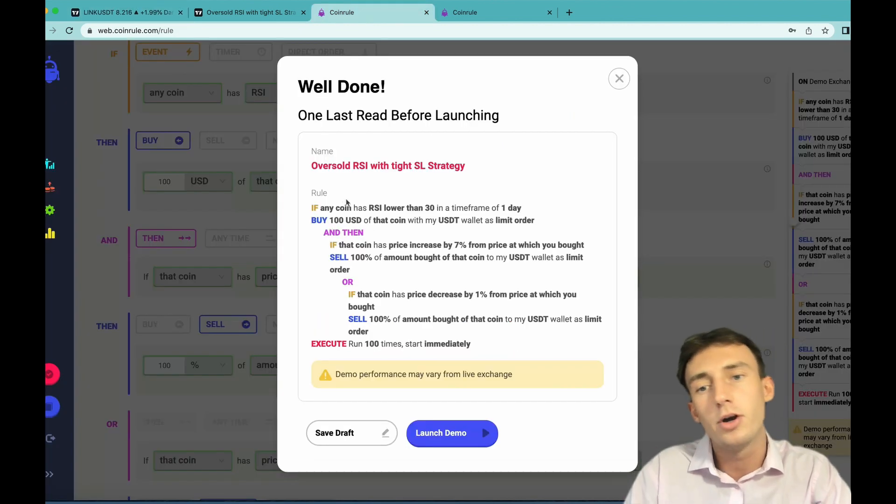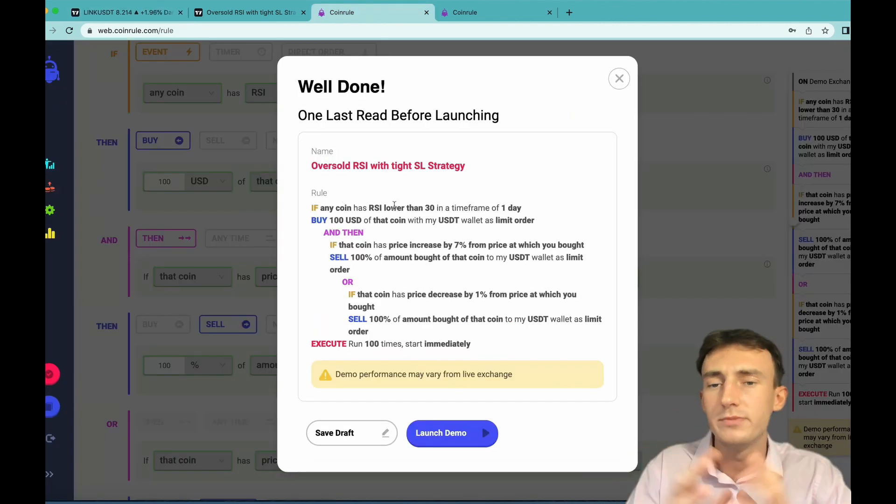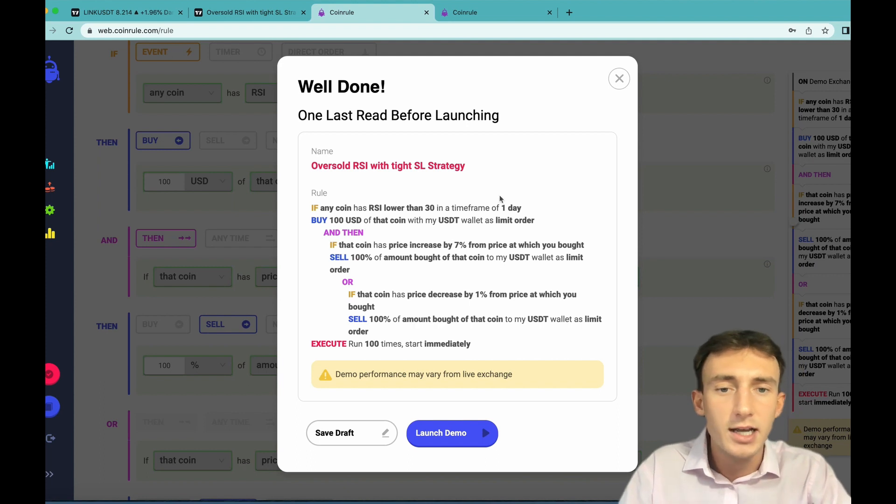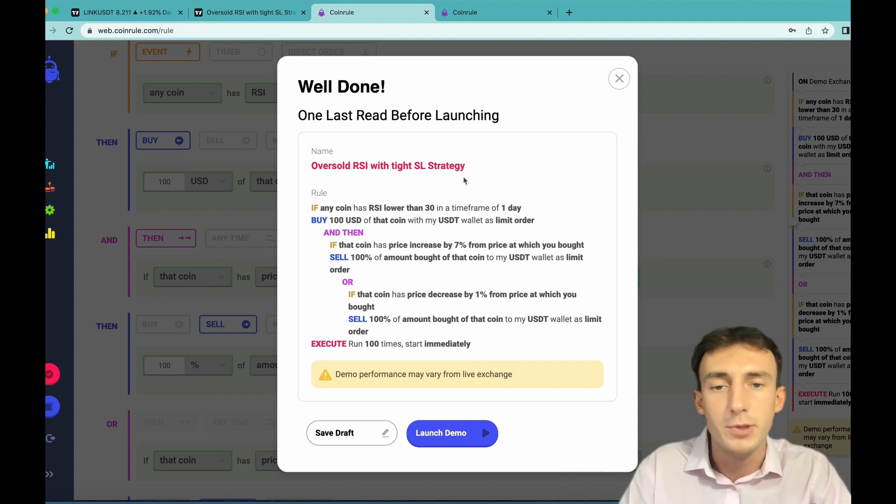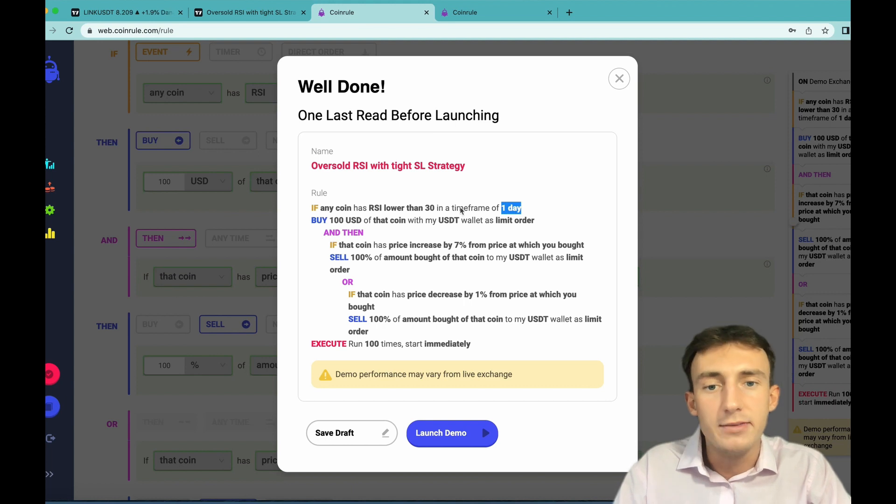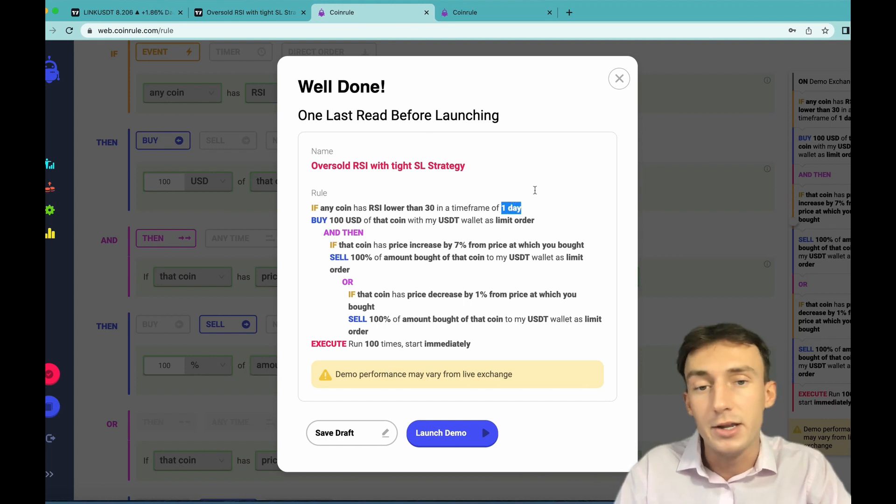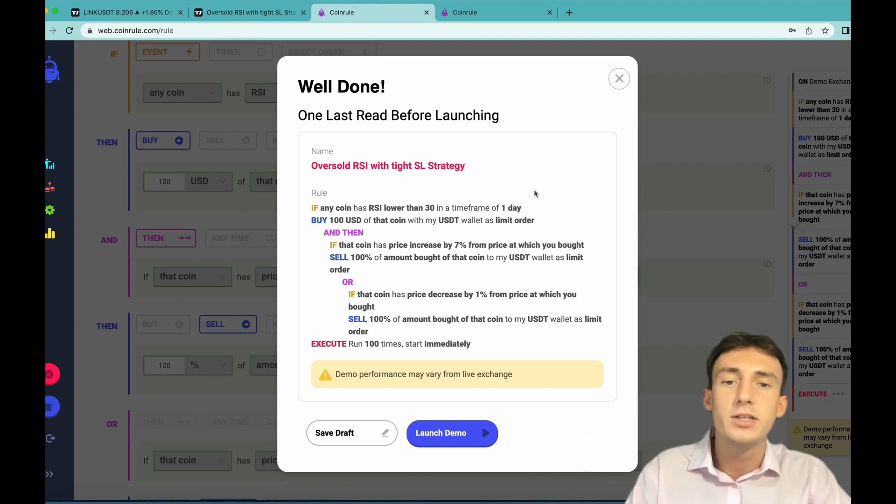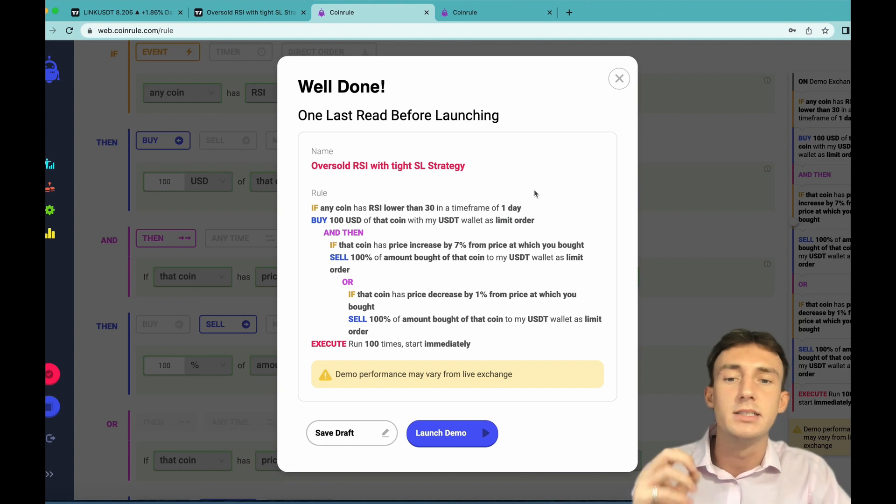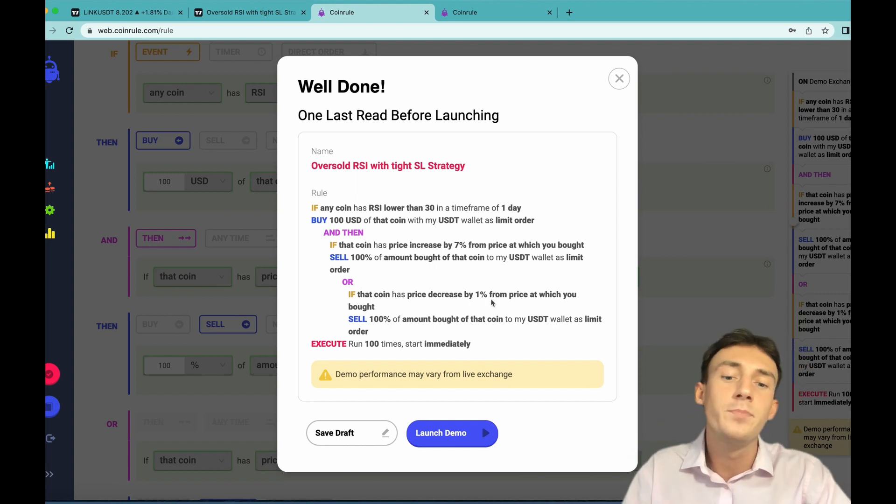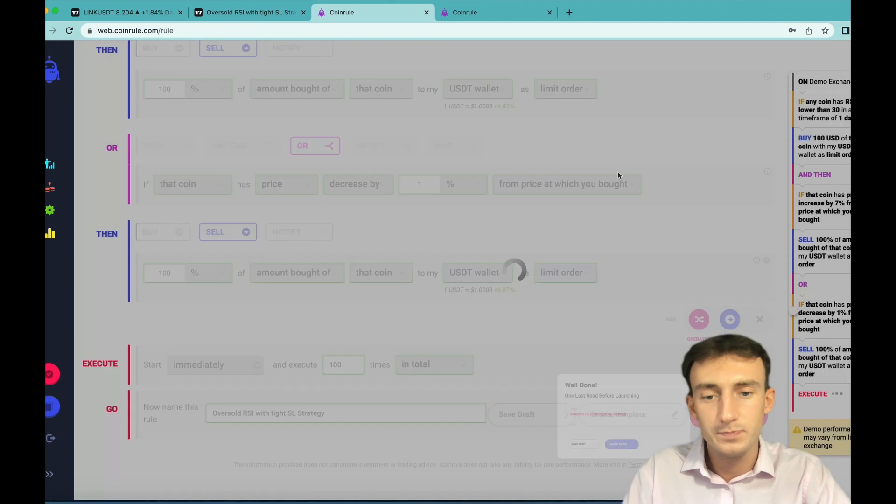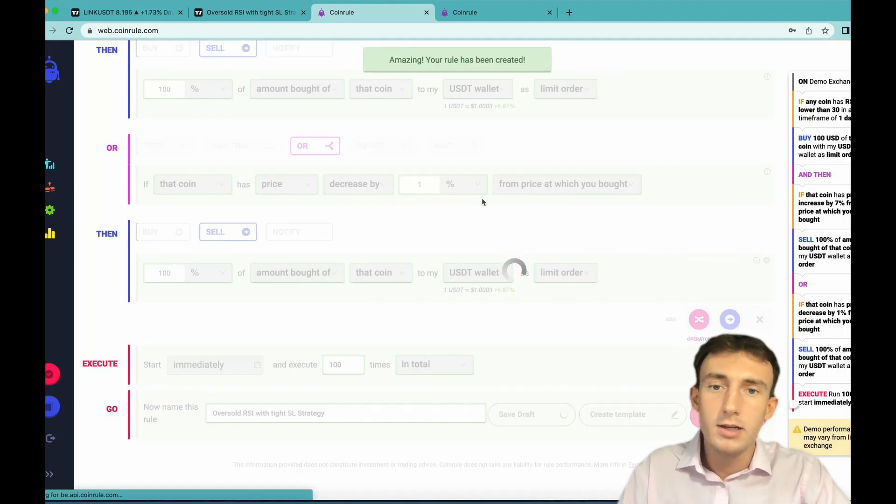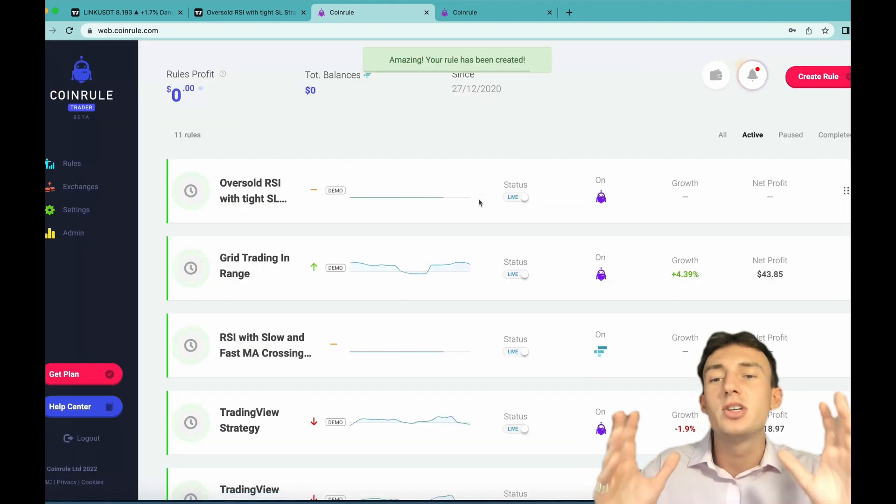So come to Coinrule and feel free to pause the video here and just copy the strategy because this is the exact strategy that we've just been over. An important specification is the date I've specified and a timeframe of one day here because as I said before this was the most profitable based on our backtesting data. So just copy the strategy, if you're happy with it click launch and your strategy is now live.